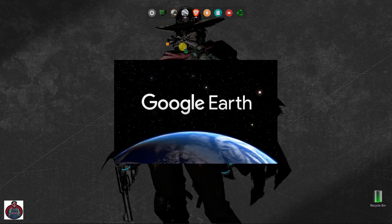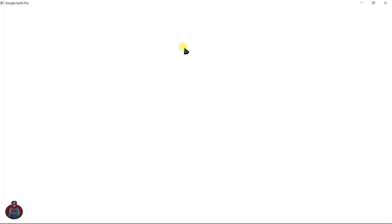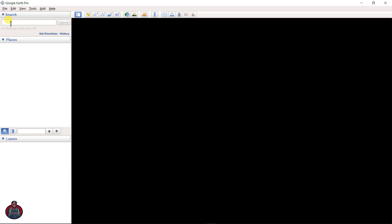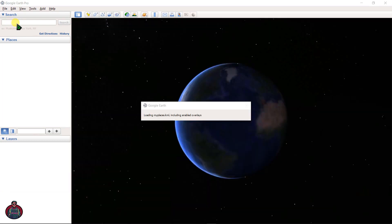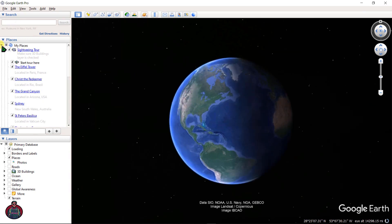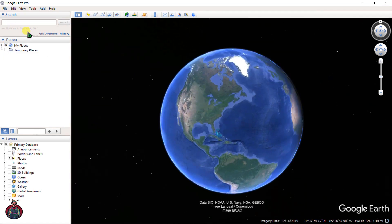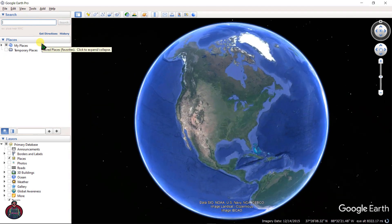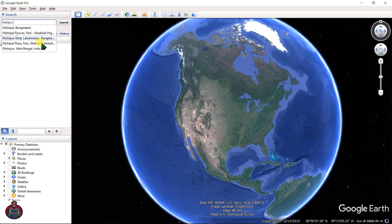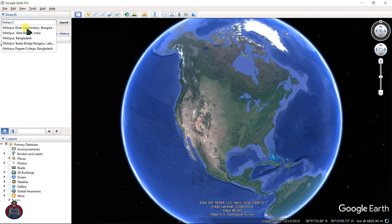After you install Google Earth Pro on your PC, open the application and let's search by a place name, like Aapal Ghat.